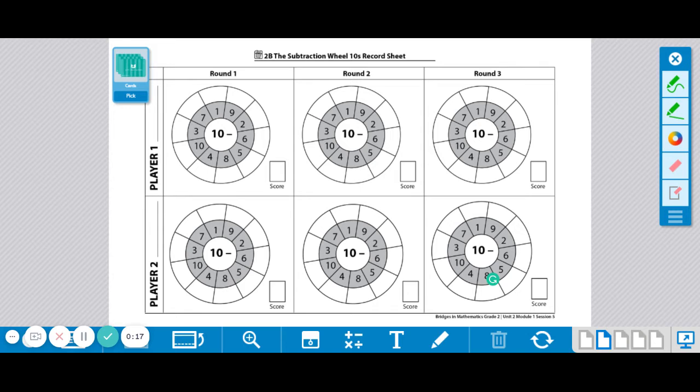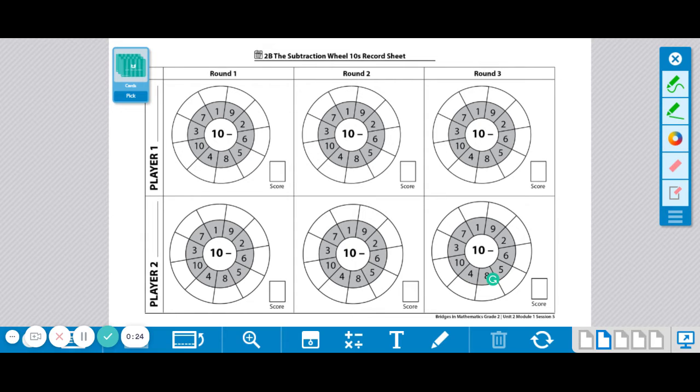You will need a deck of cards and each of you may use a number rack. Go ahead and shuffle the cards and put them face down between you.